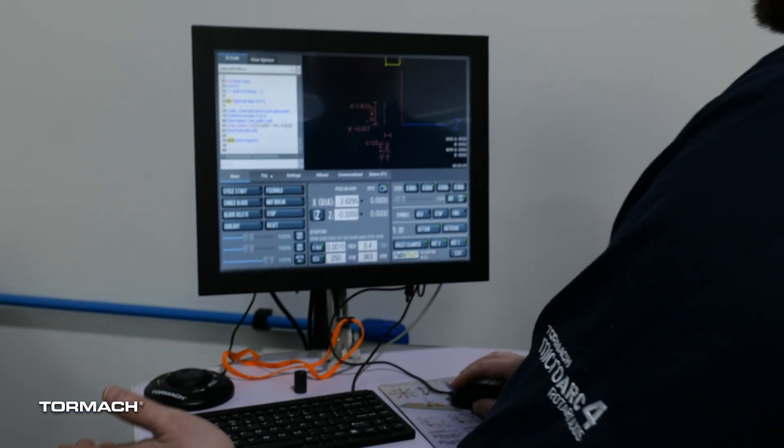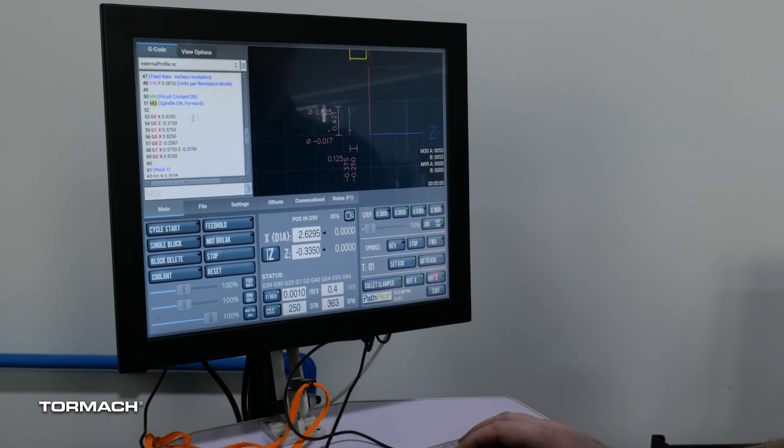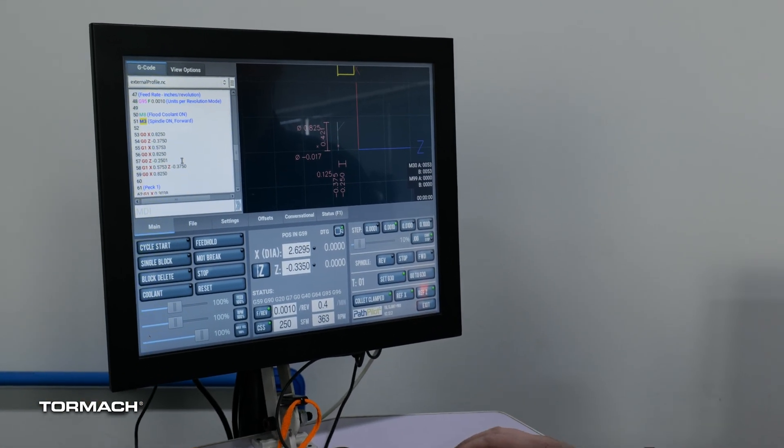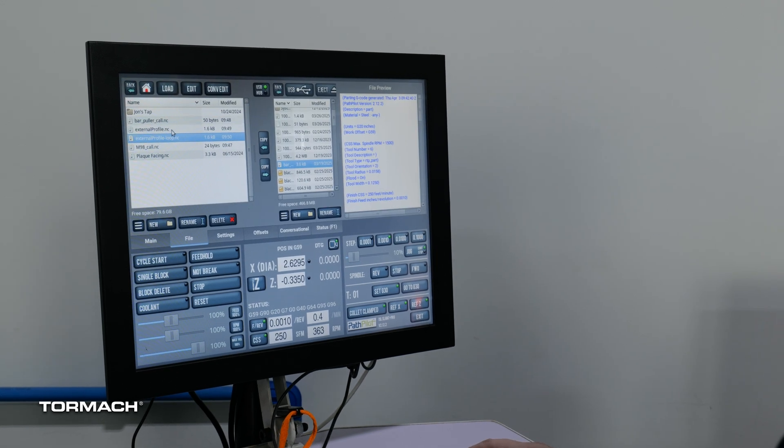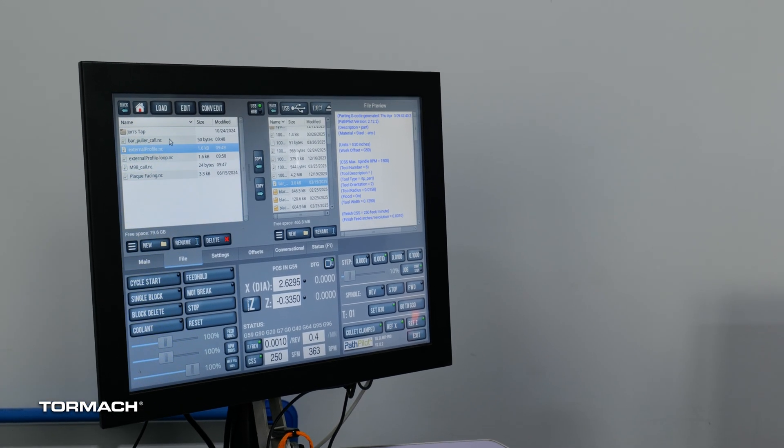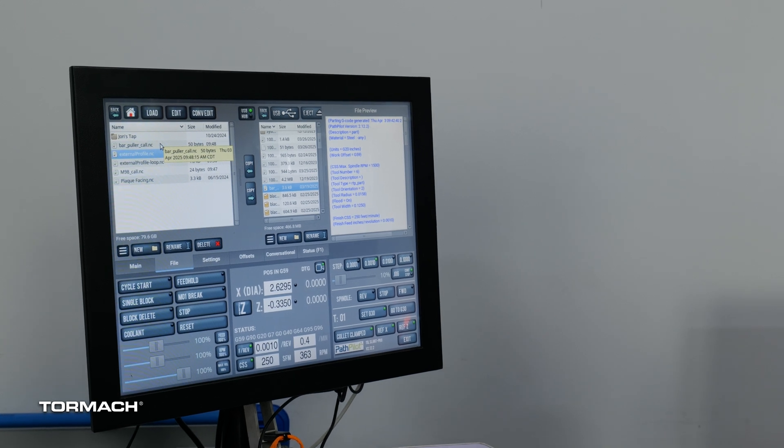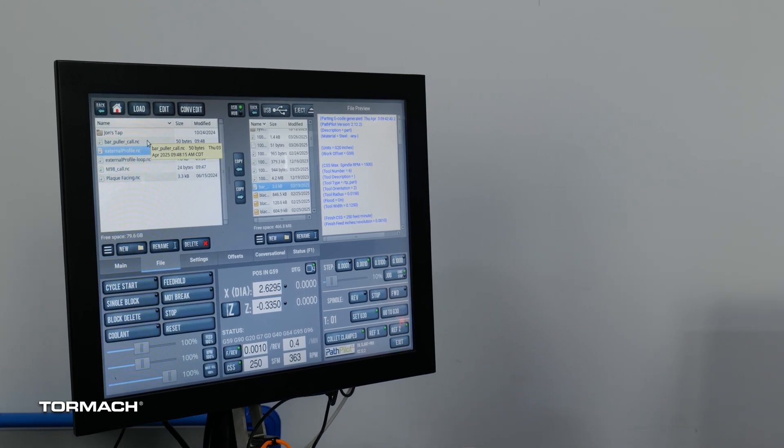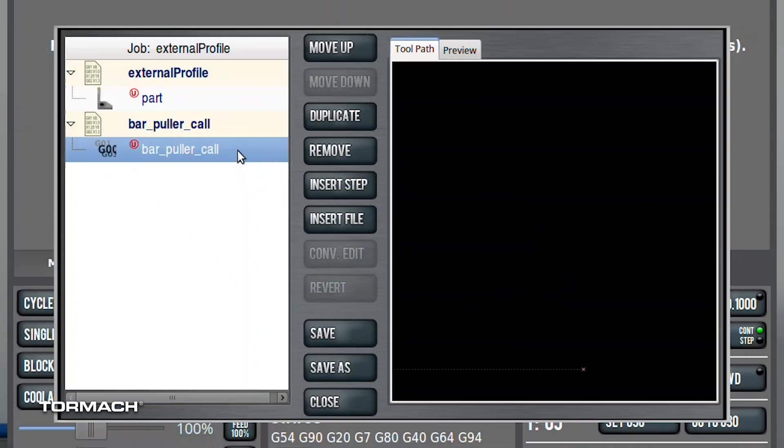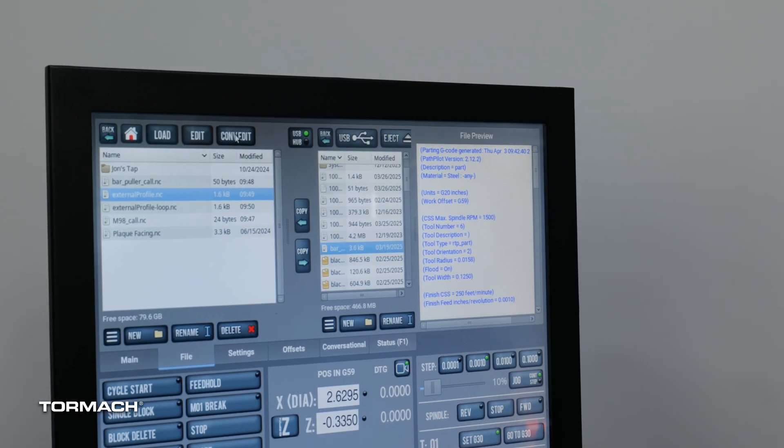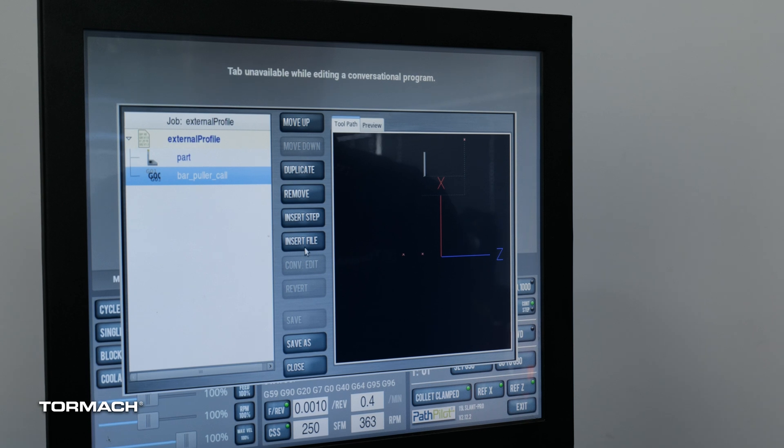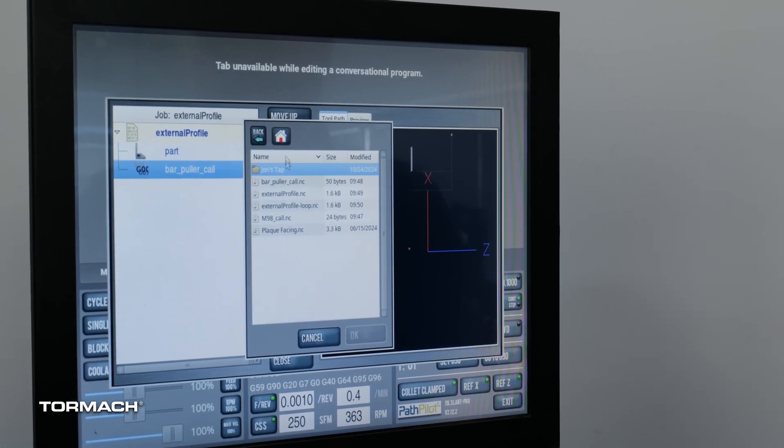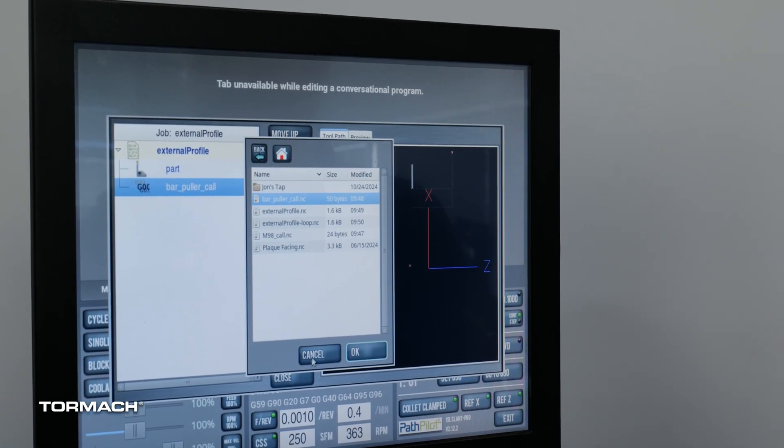If you're using conversational like I am with this program here, this is just cutting off the material just for the demo purposes. We would go to our program here and it's easiest to have the bar puller call in a separate program. So I made this other program here just called bar puller call and the only thing it has in there is this line that I was just showing on our main screen. So if I go to our conversational menu I hit insert file here and told it to insert this file.